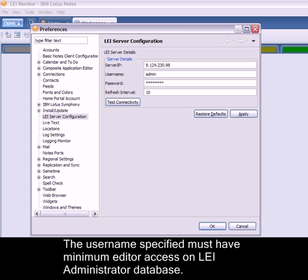The username specified in the preference must have minimum editor access on the LEI Administrator database.